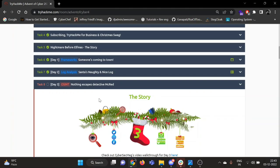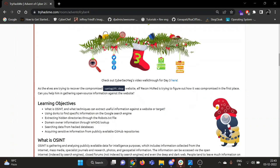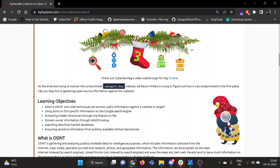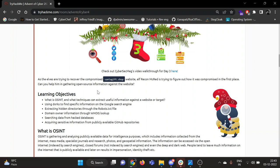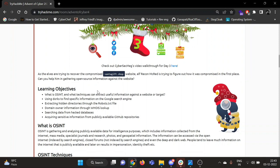Okay, so Day 3 is OSINT. OSINT is my favorite topic, so the title is Nothing Escapes Detective McRaid. As the elves are trying to recover the compromised website, Santa Gift Shop, Elf Recon McRaid is trying to figure out how it was compromised in the first place. We need to help him gather open-source information against this website.